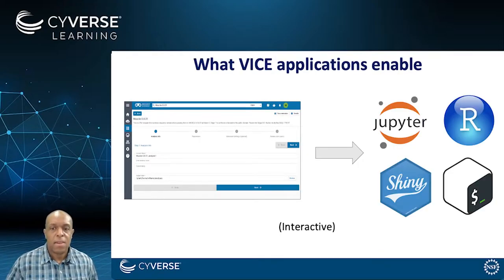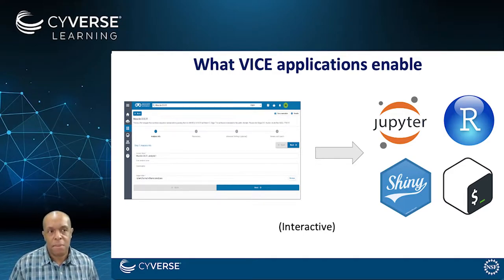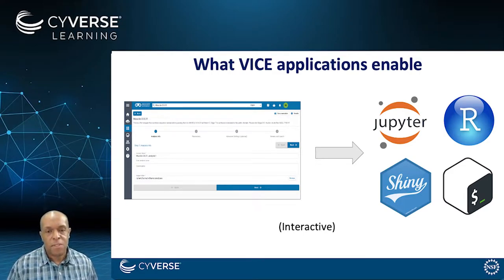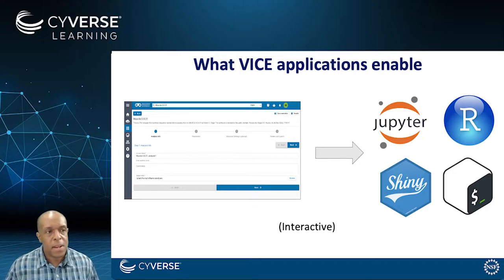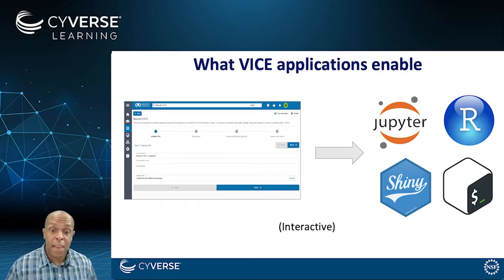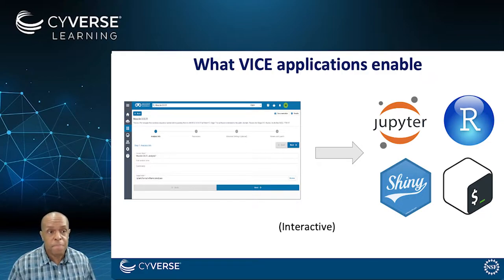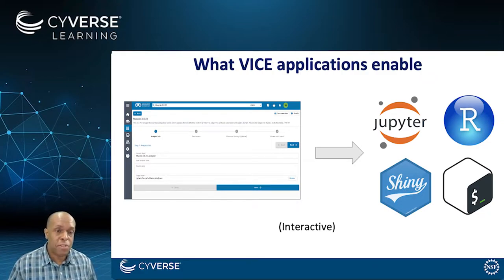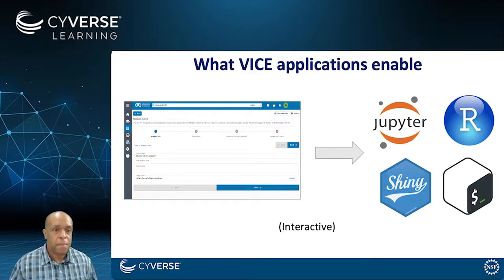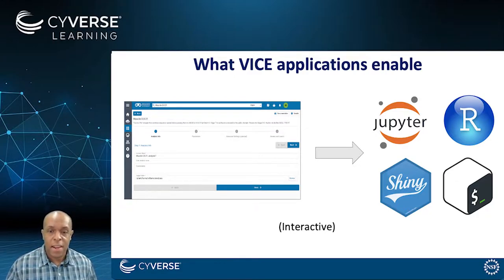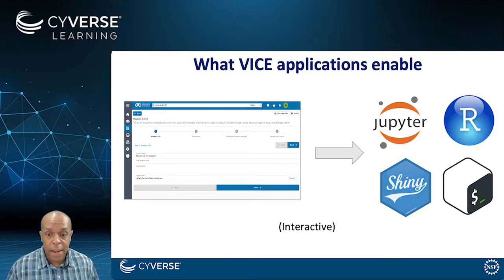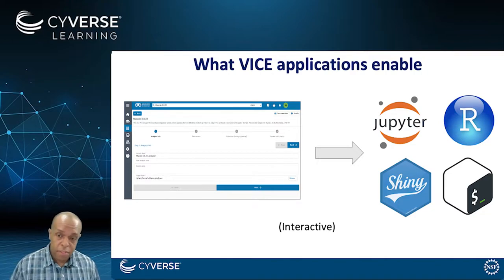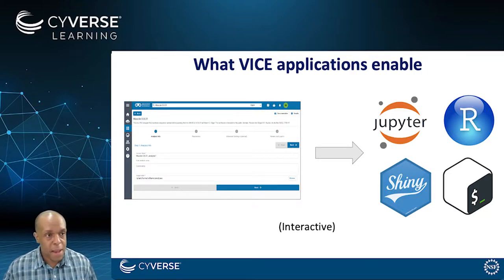Well, that's what these VICE applications enable. VICE, which is going to stand for the Visual Interactive Computing Environment. It looks like and it starts actually in the Discovery Environment. It's embedded in the Discovery Environment. But when you launch one of those applications, you could use things like JupyterLab, RStudio, RShiny, the Linux command line. And so that really provides you a richer complement of things that you're able to do.